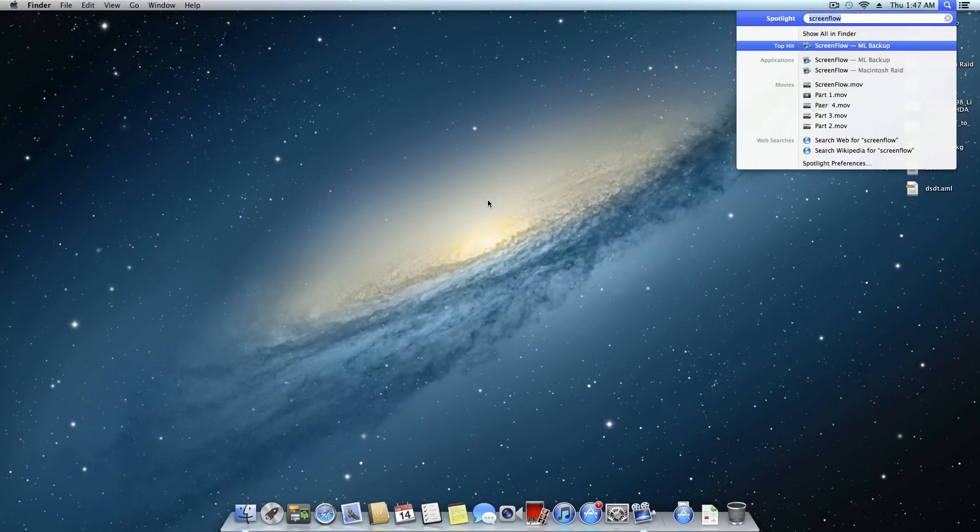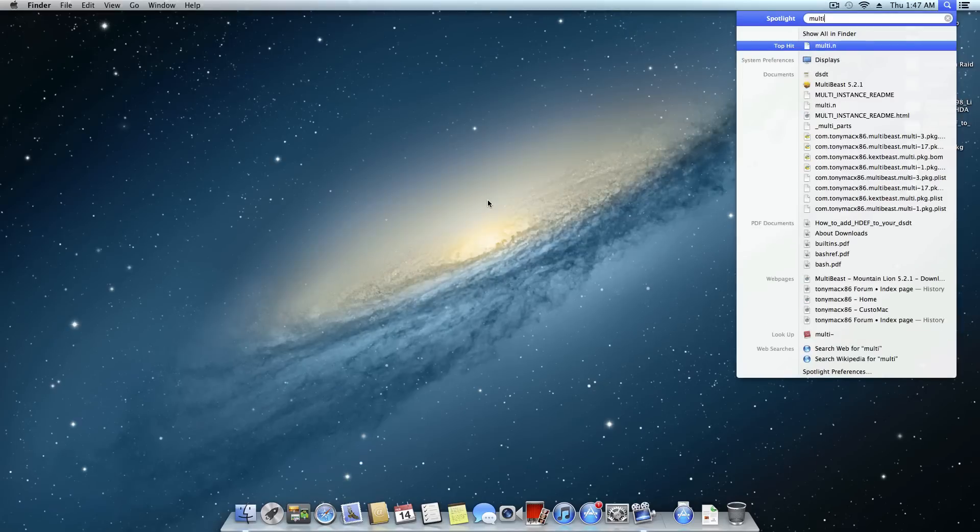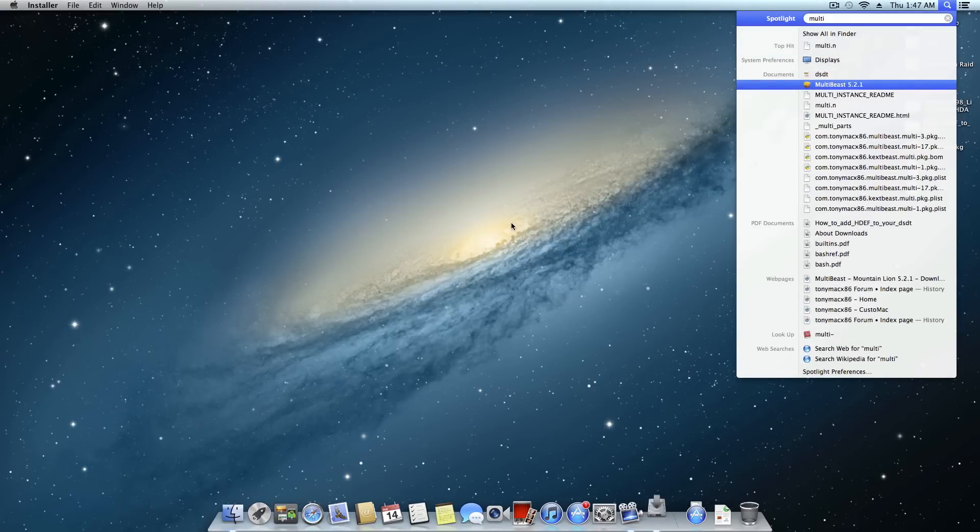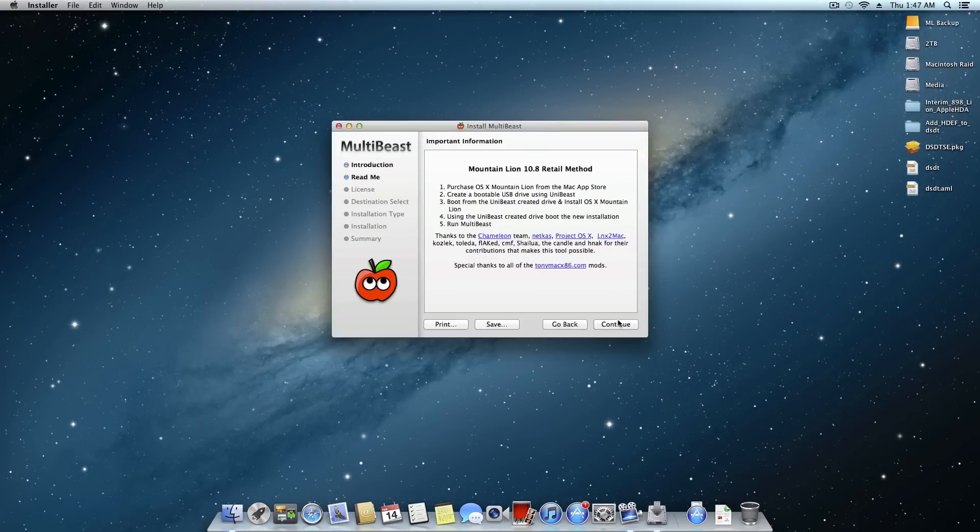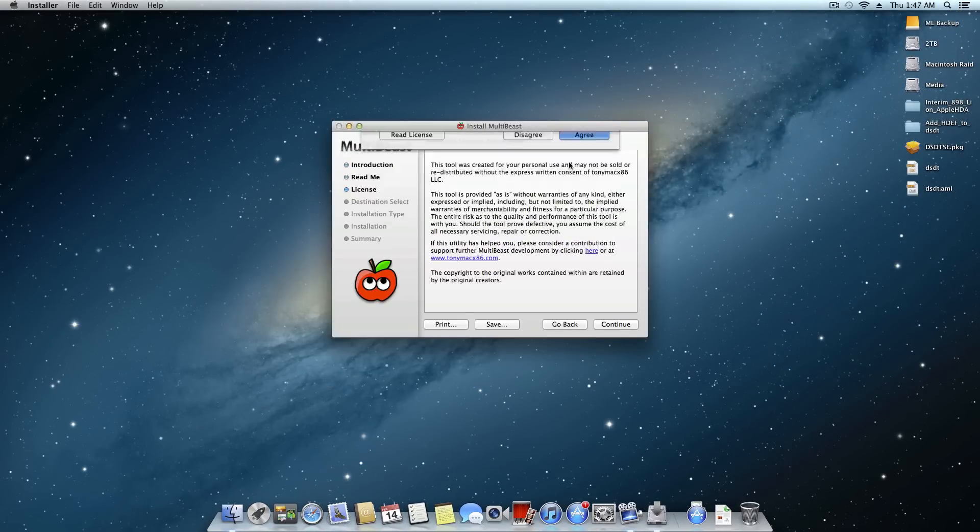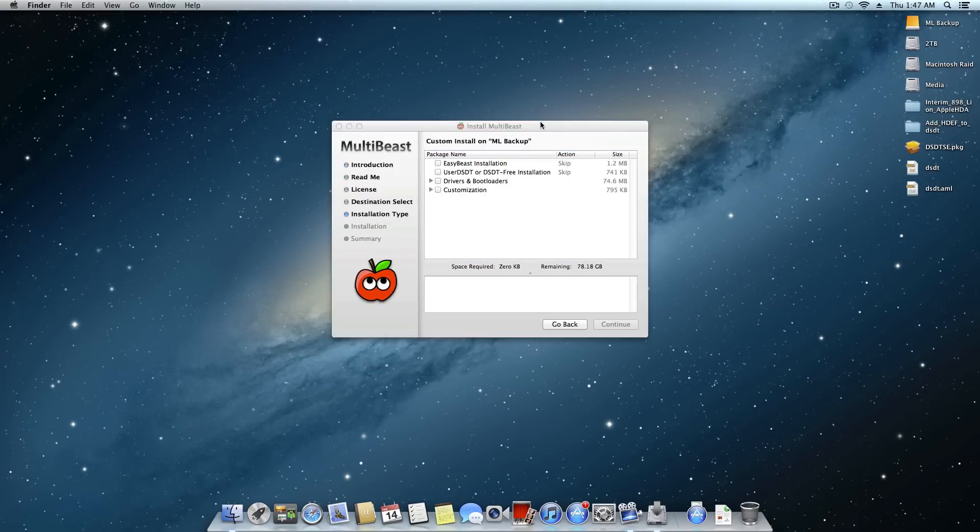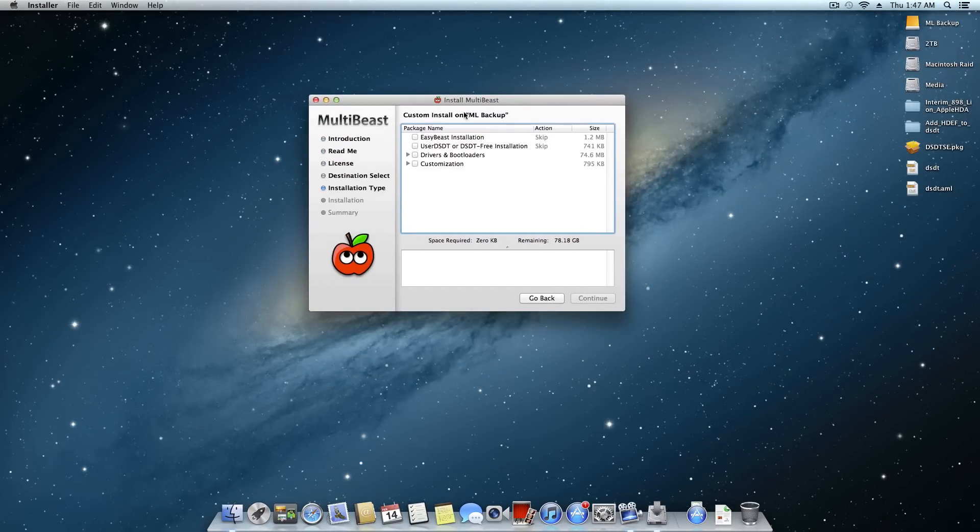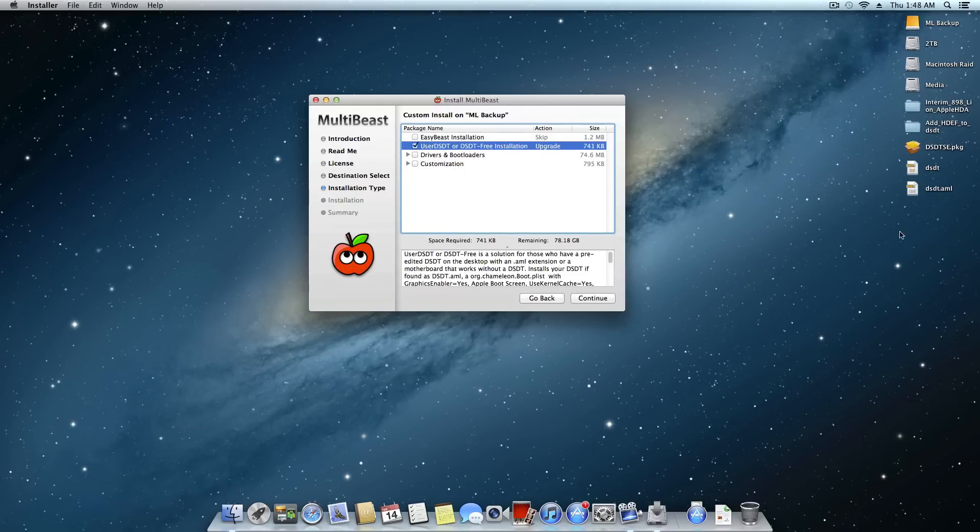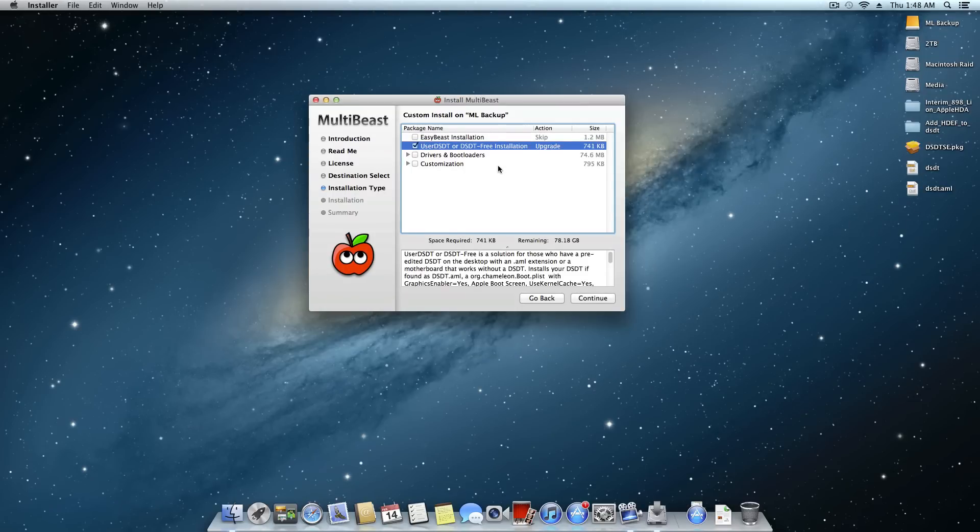So we'll come down here, multibeast. We're going to click through. And as you could have guessed, we're going to do the user DSDT or DSDT free installation, in which case it'll use this DSDT.AML on the desktop that we just created.